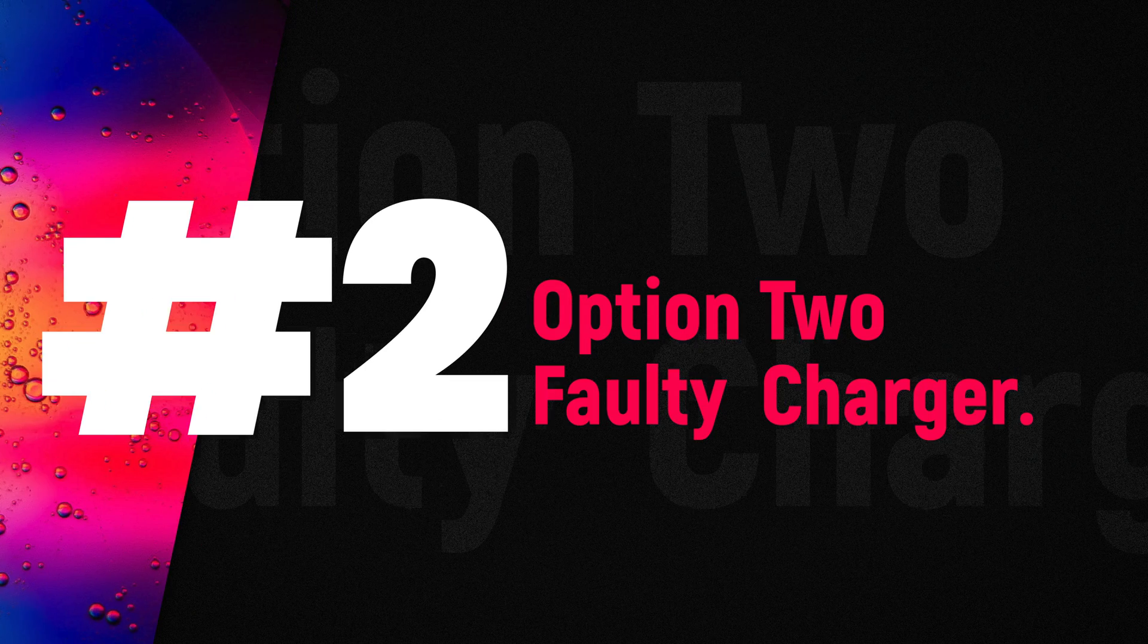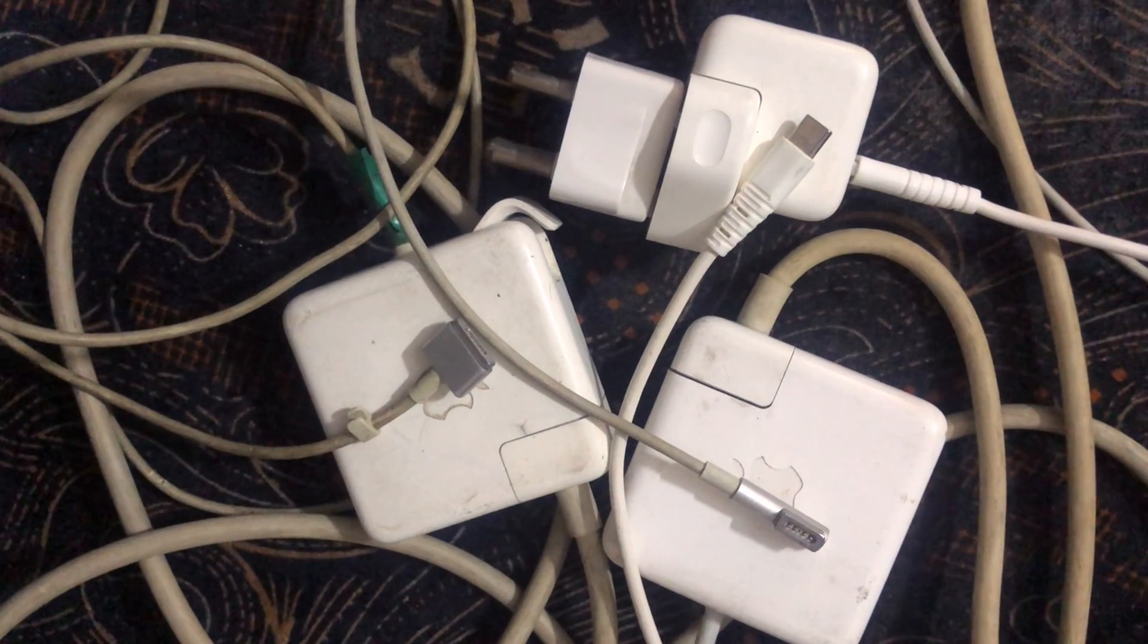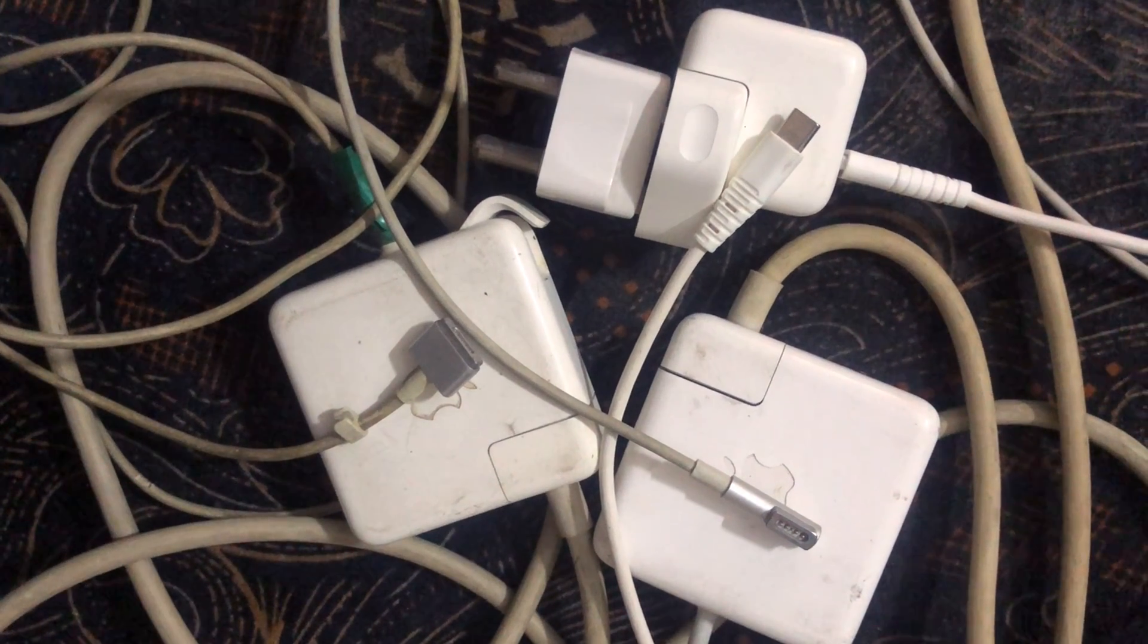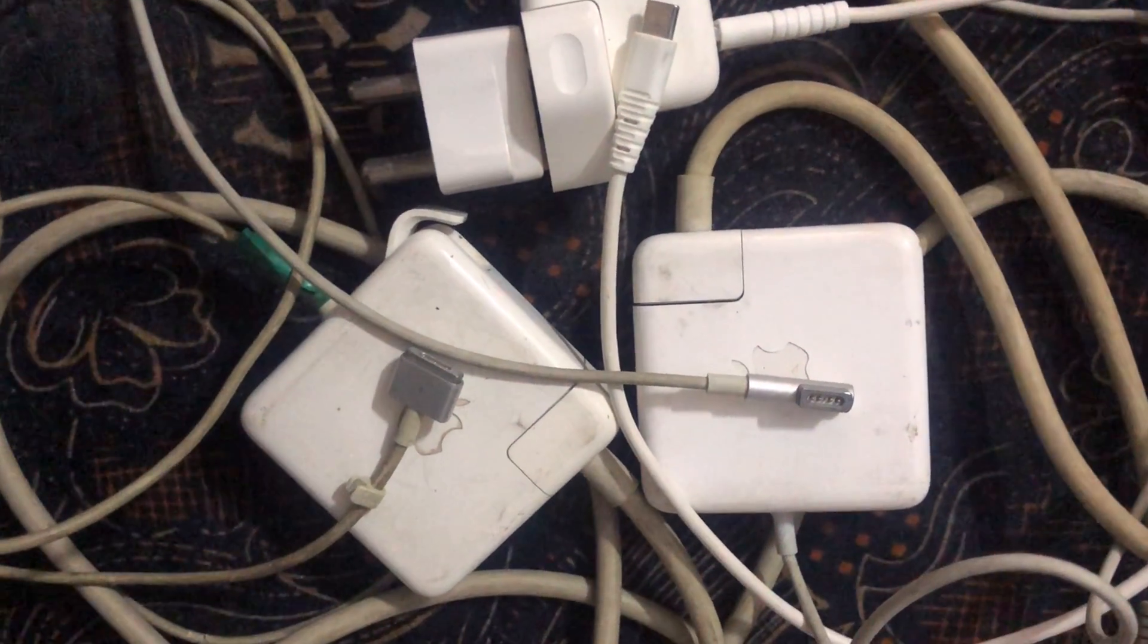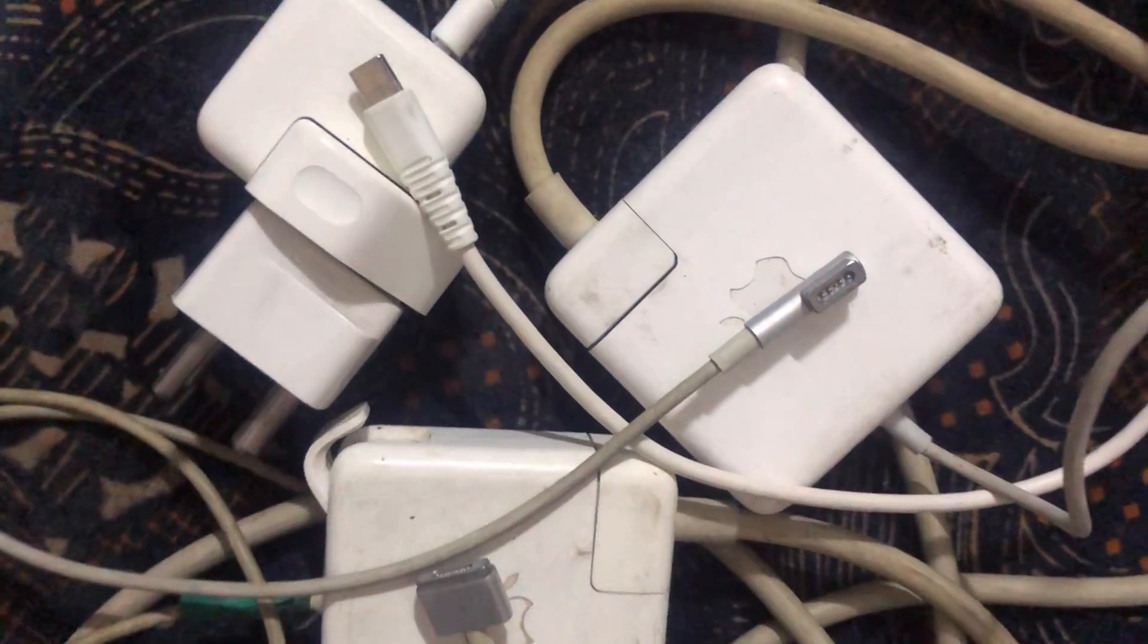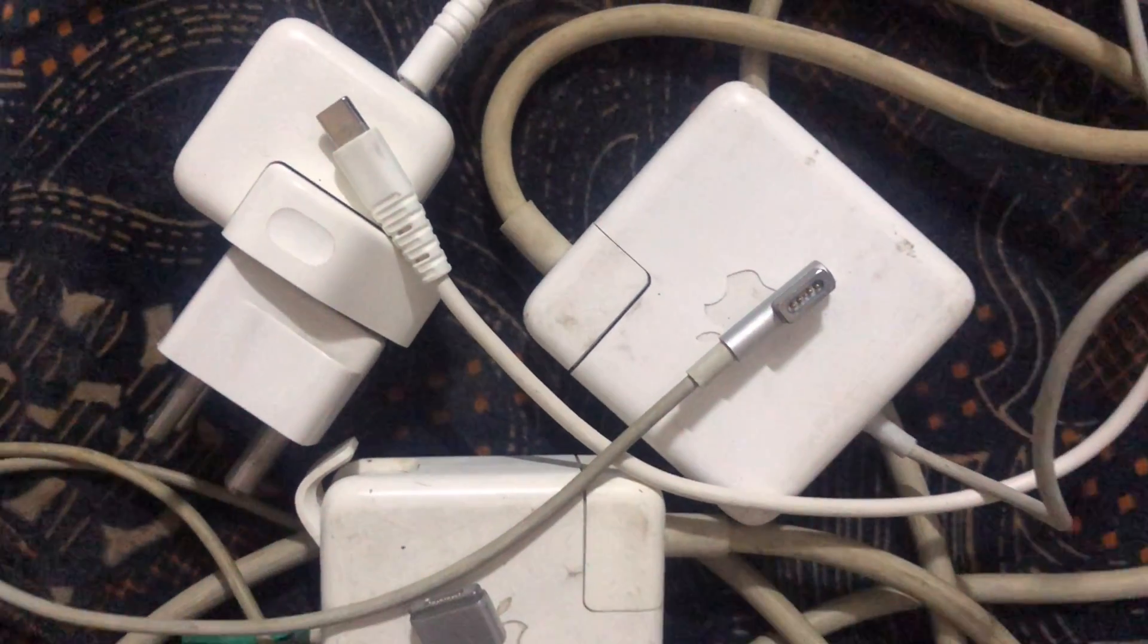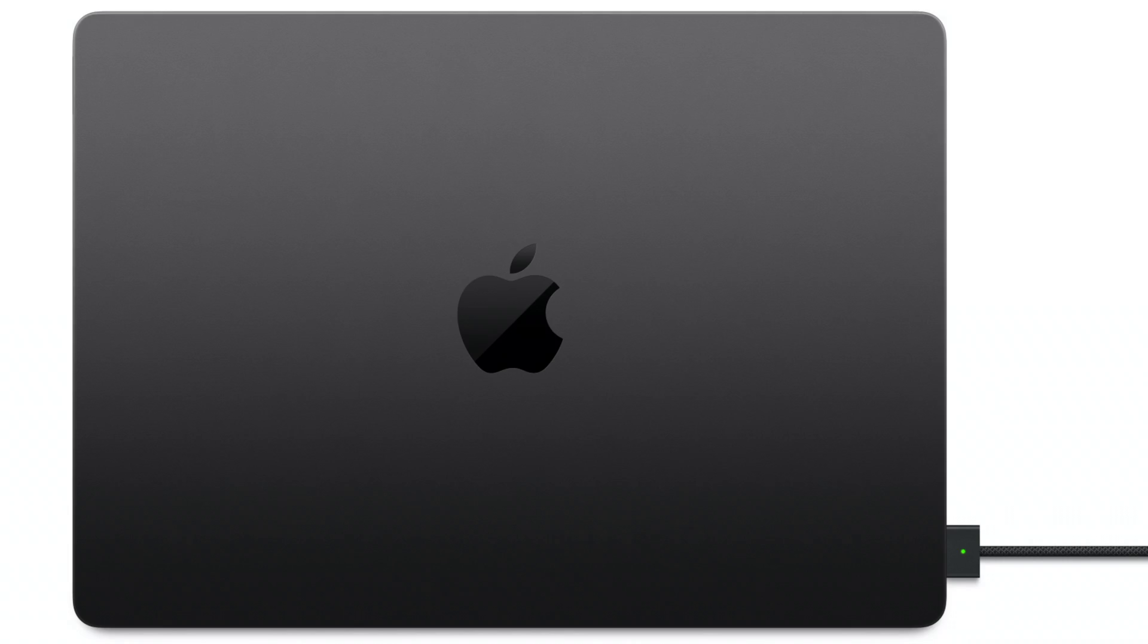Option 2: A faulty MacBook charger. The AC adapter or the charging cable may be faulty and prevent your MacBook from charging. This could cause your MacBook to not boot up. Simply try another AC adapter and charging cable to isolate the issue. If the charger is not working, you may need to purchase a new one.